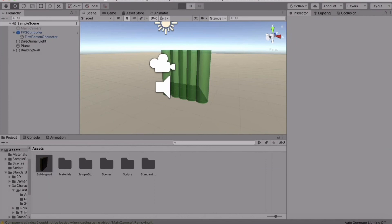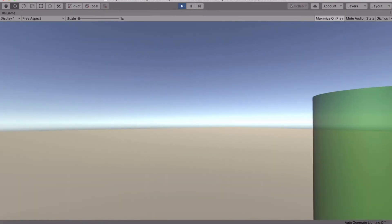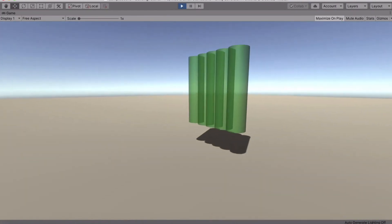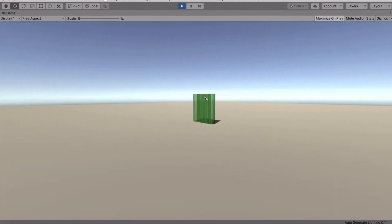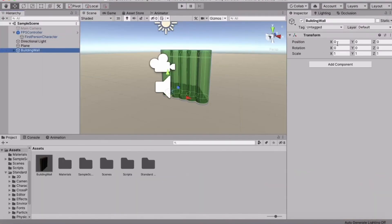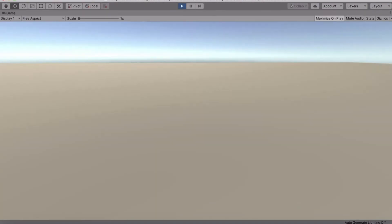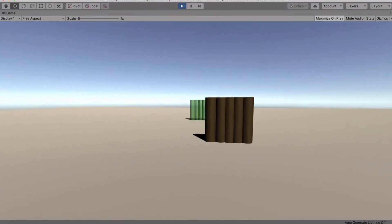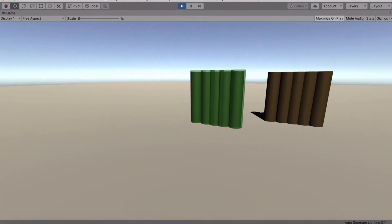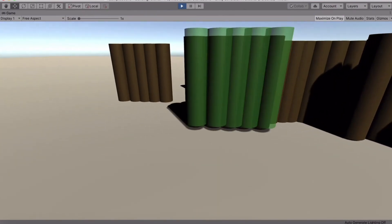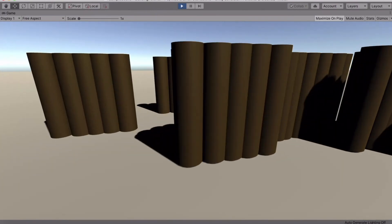Let's test it out. Press A to activate building mode — there's a problem: the building is colliding with itself and jumping toward the player. Fix this by selecting the Wall object, going to Layer, and setting it to Ignore Raycast, applying to children too. Now press A again — building mode activates, left-click to place walls. Press X to exit building mode.